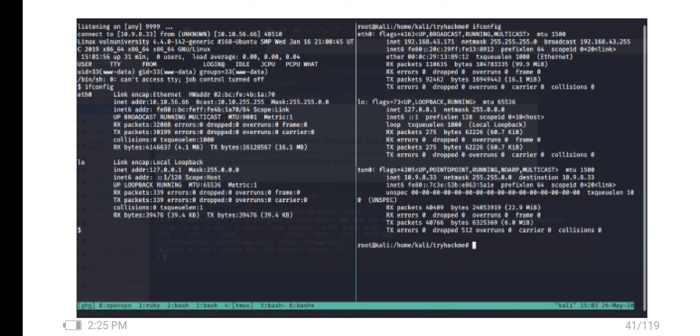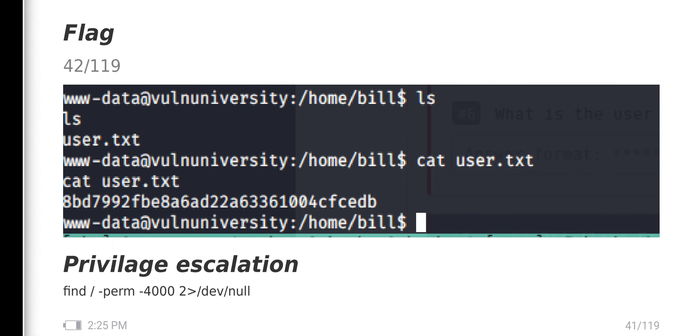It is the victim machine only. After that, we go to flag one, user.txt. Next, we want to move to privilege escalation.